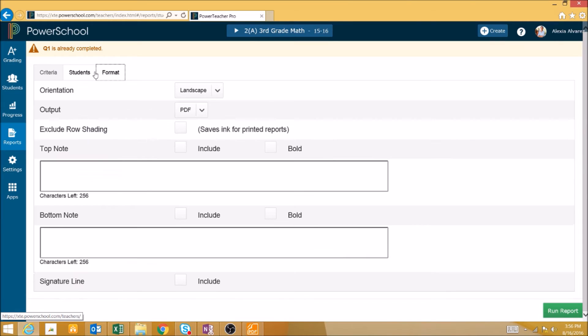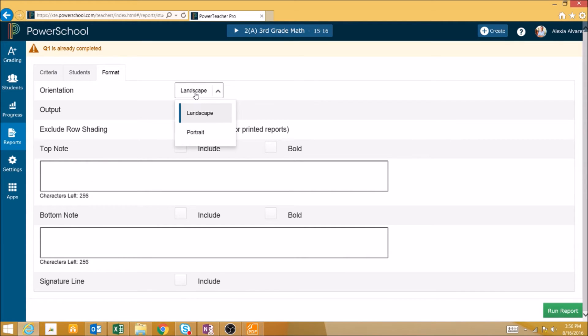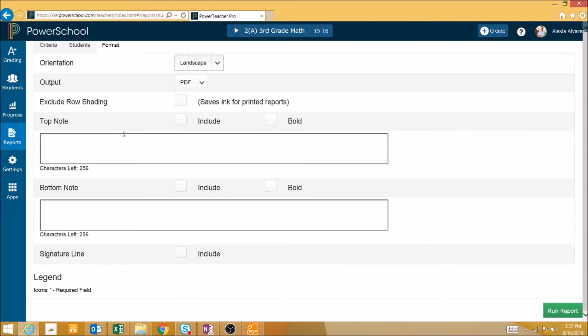Finally, we can change the format of the report, making it landscape or portrait, determining its output type, turning off row shading, including top or bottom notes in bold or not, and including a signature line.